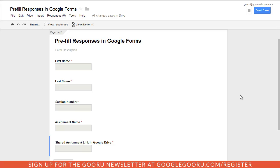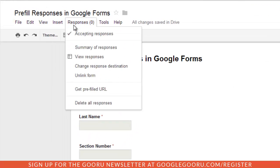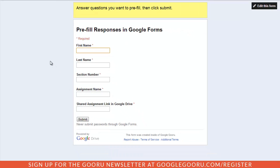So to get a pre-filled response for one of your Google Form fields, just go to the Responses tab at the top of the screen and select "Get pre-filled URL." This will open up a version of the form where you can fill out any of the fields that you want to pre-fill.